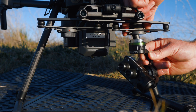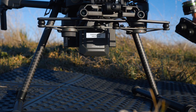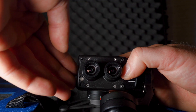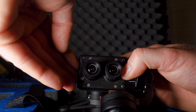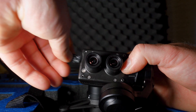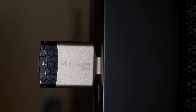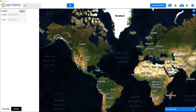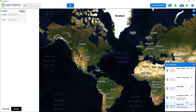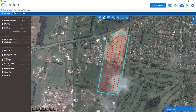Hello everybody and welcome to another video. Today I'd like to show you what the imagery looks like from the Sentara AGX 710. I'd also like to explain what the data actually means and how it is used. So let's get into it.